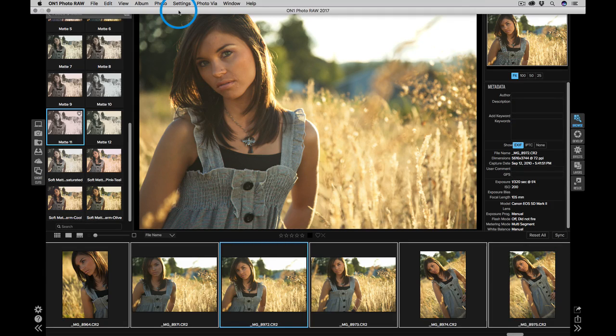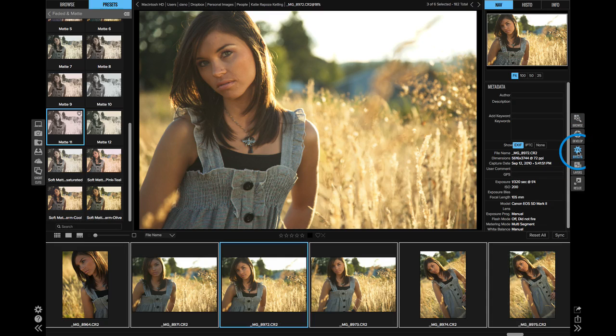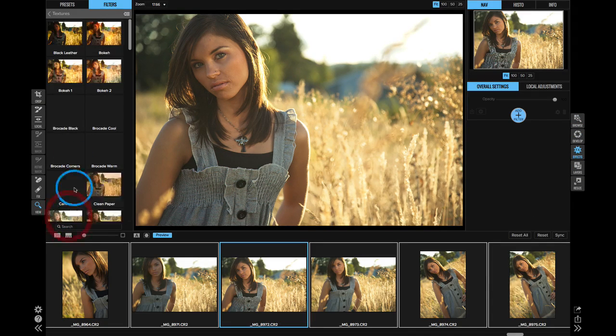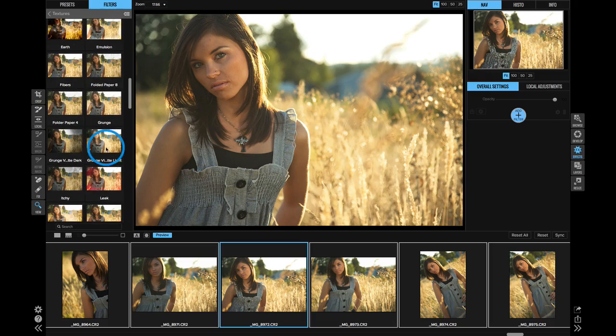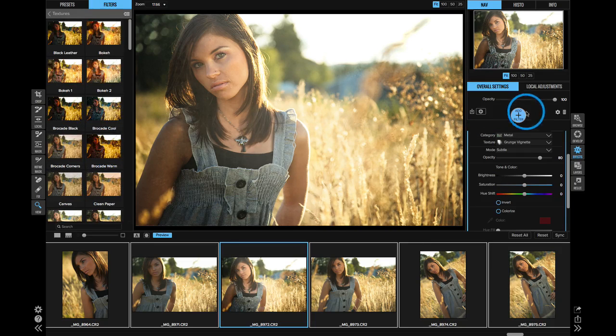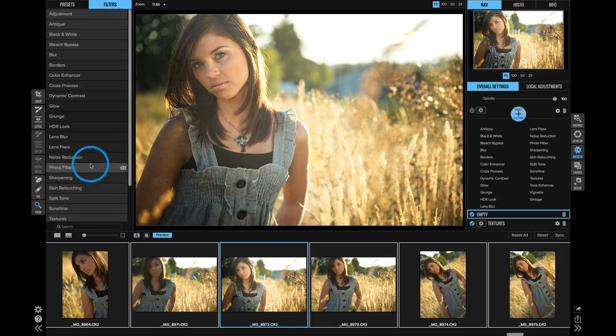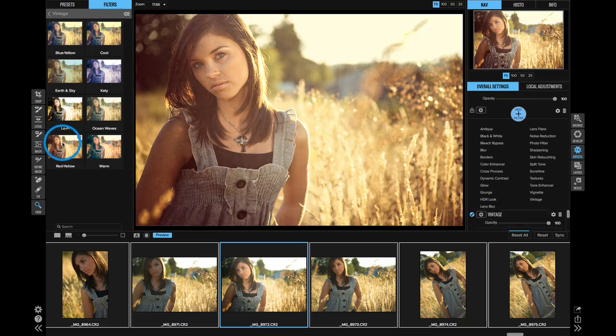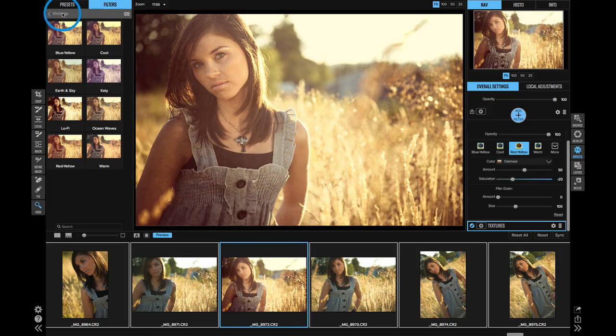These same features work the same inside of develop and effects. Let's go to effects and I'll do a little bit of work. I'm going to add a texture, and then I'll add a vintage filter, and then I'll add a vignette.